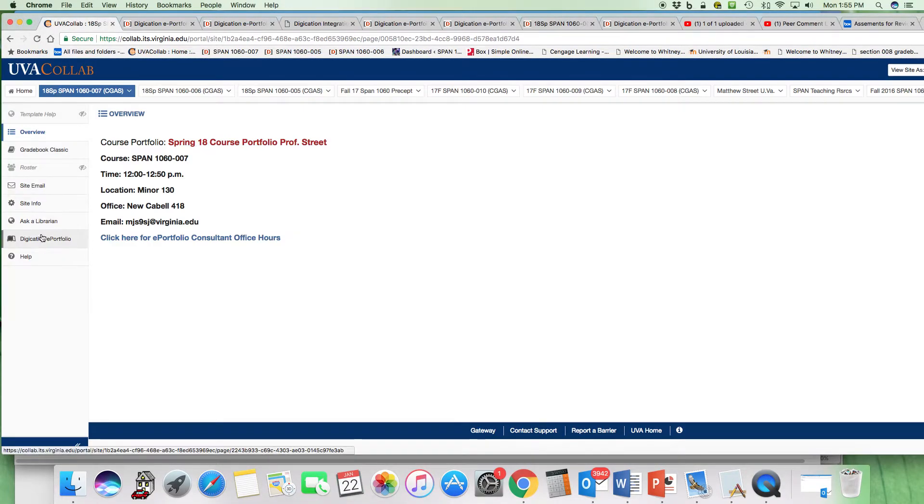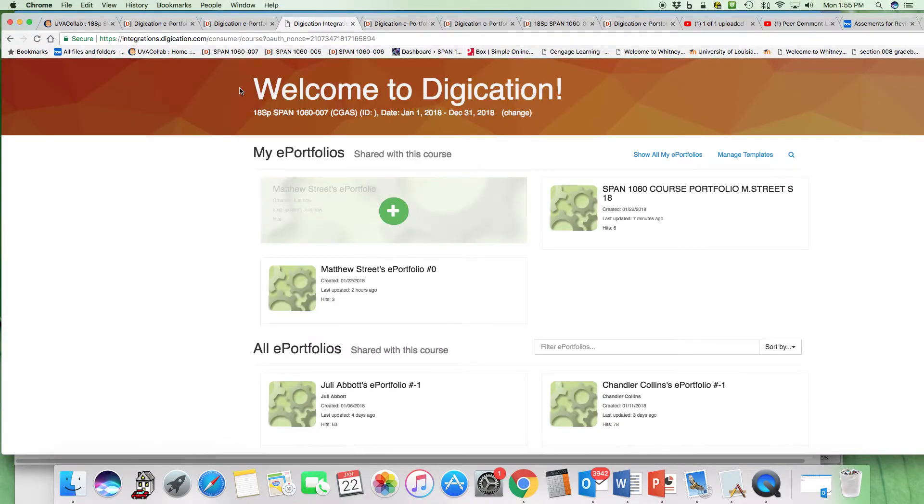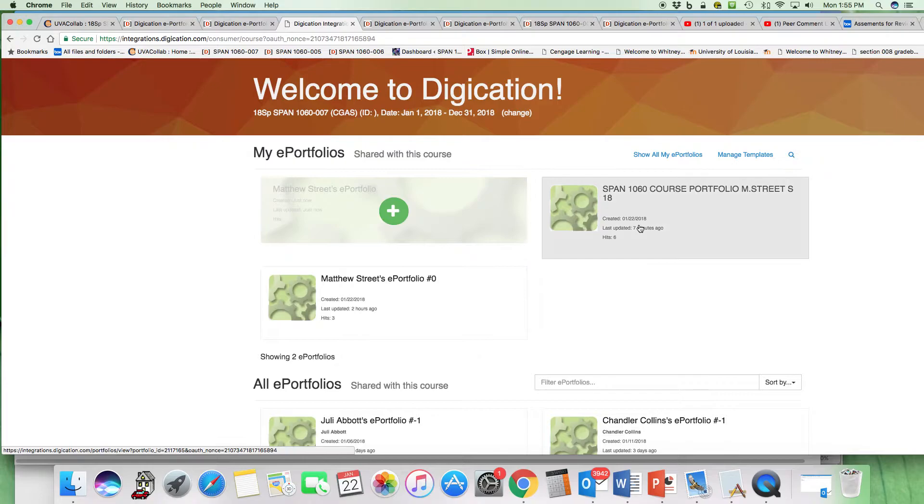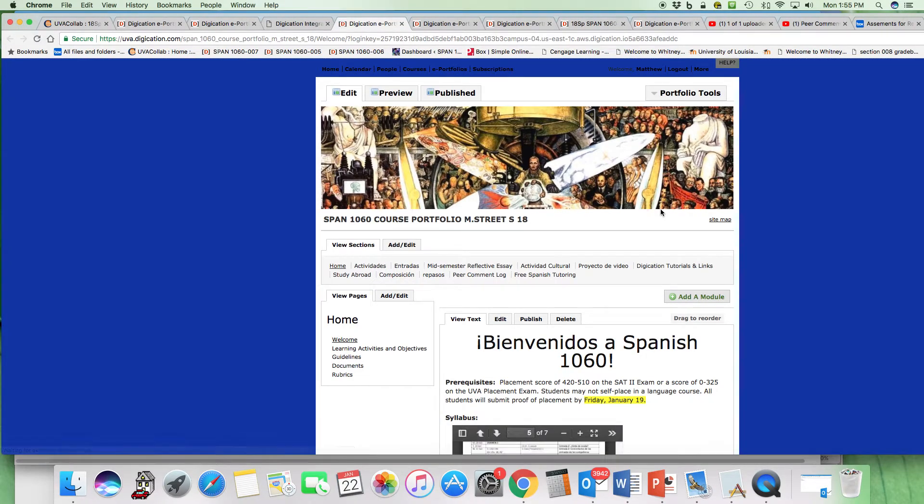Option two would be to launch the Digication Splash page here. And you can access the course portfolio here.